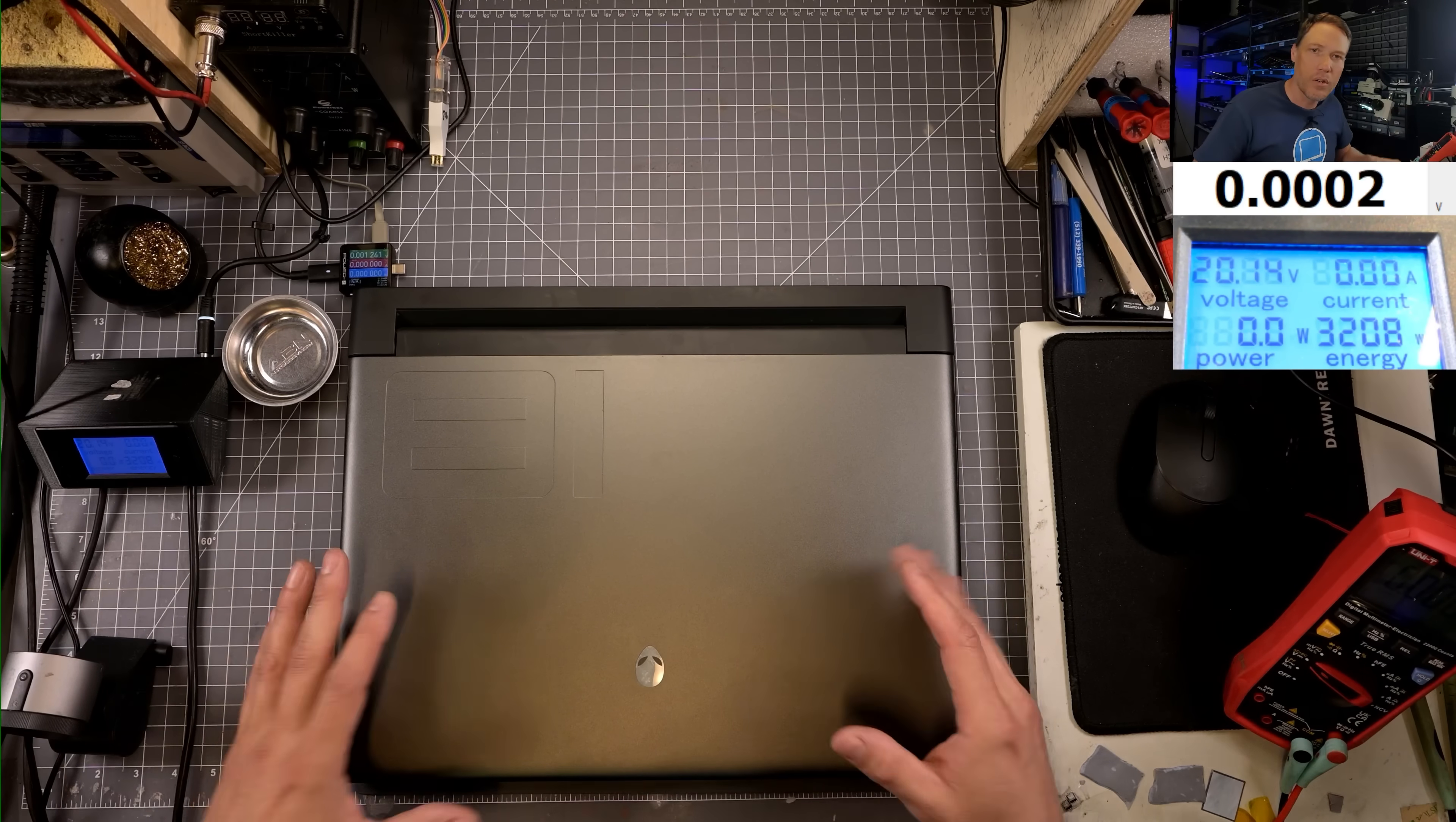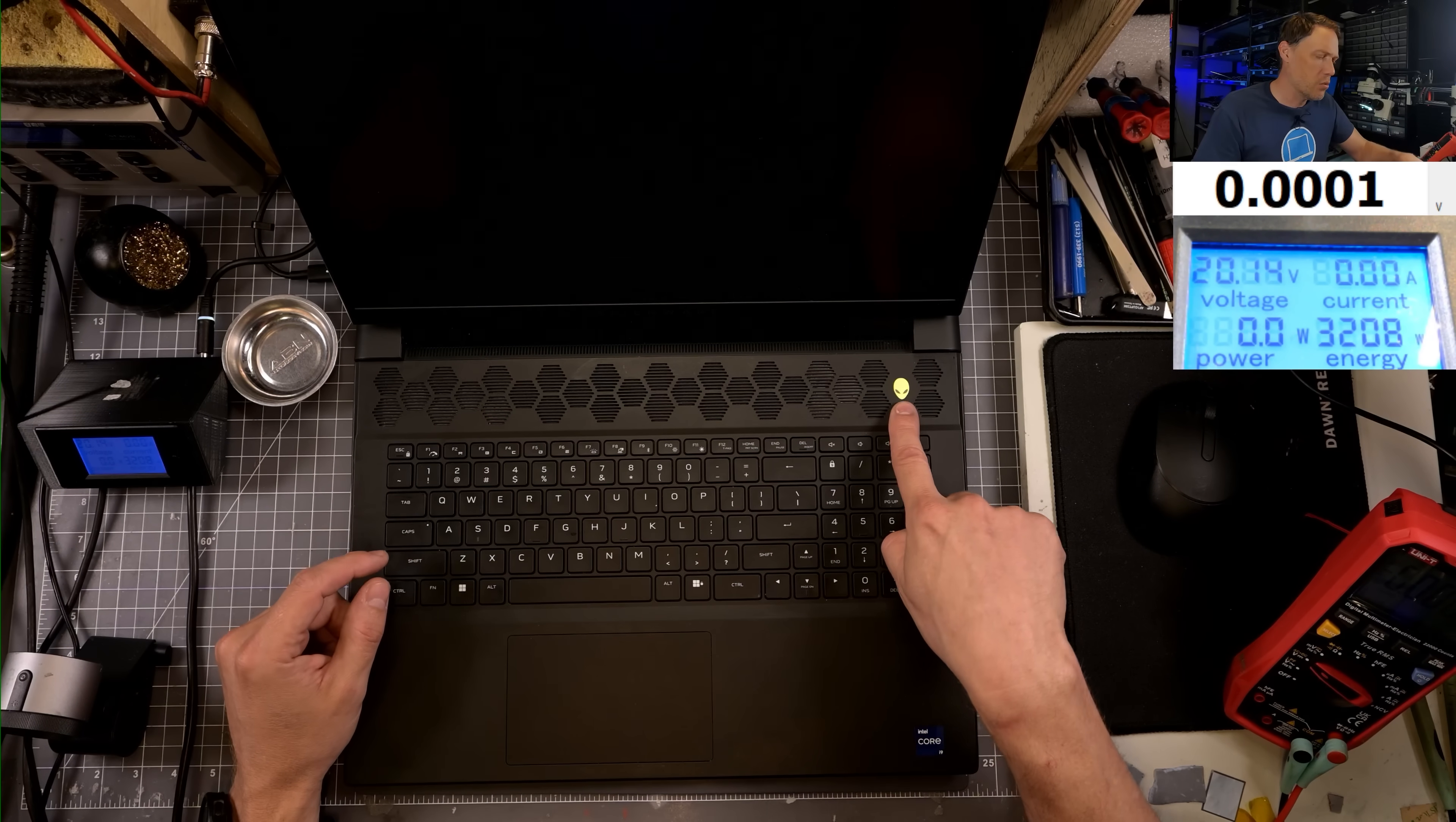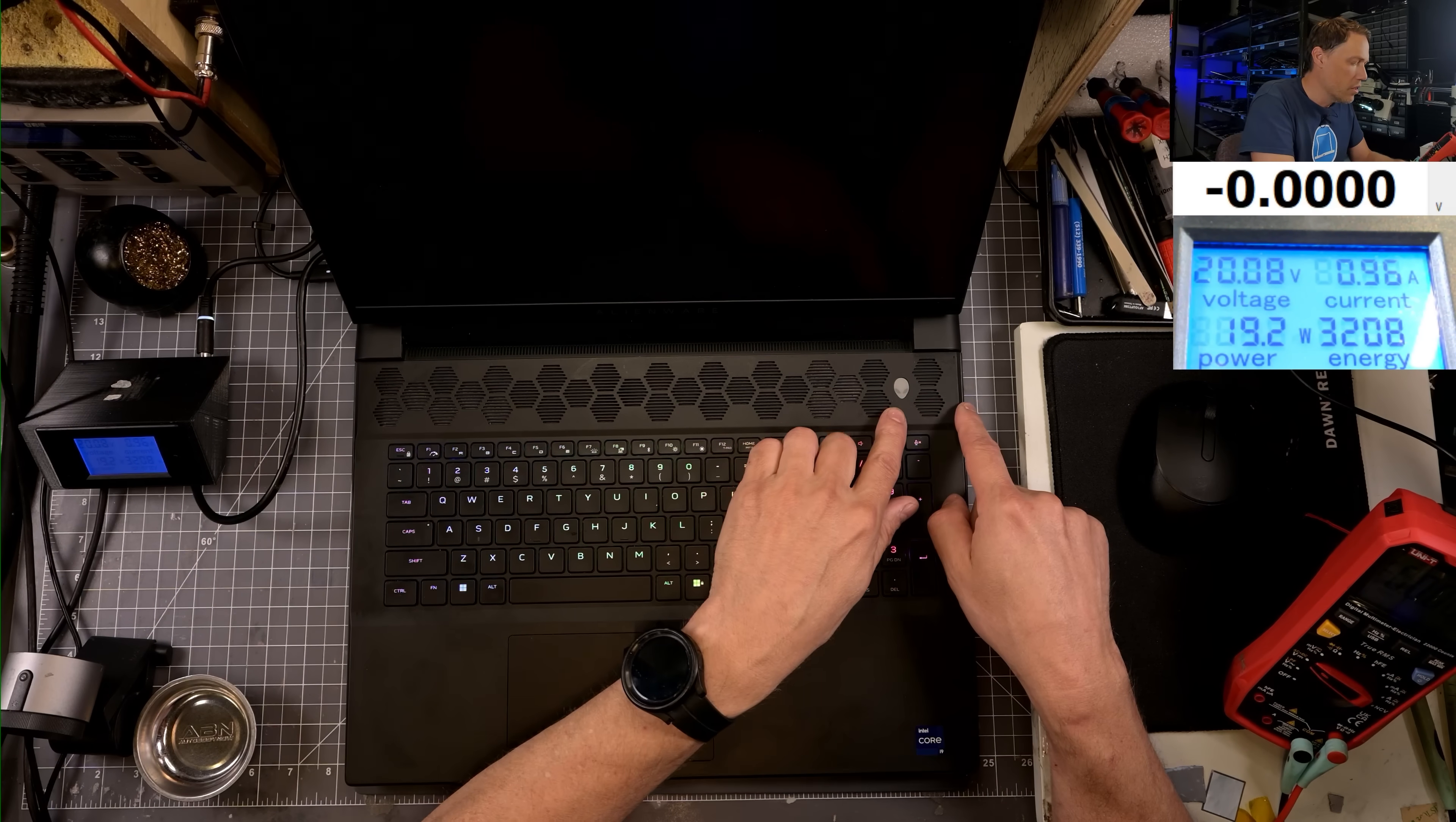First thing we're going to do is see if it turns on. Press the power button. We are getting a power light on the Alienware head here. He was saying something about it giving a red and blue error code. Usually what happens on these machines is this will start flashing a certain pattern, and then you can look up what the error code is. I'm going to let it sit here. It's not doing any flashing yet. Let me plug in the power cord.